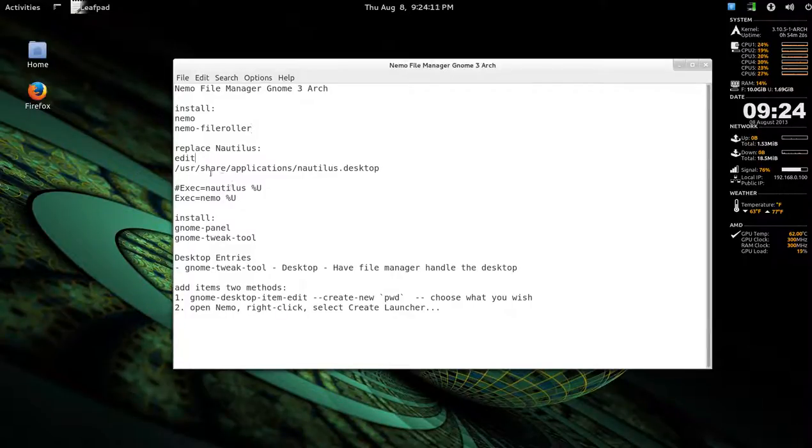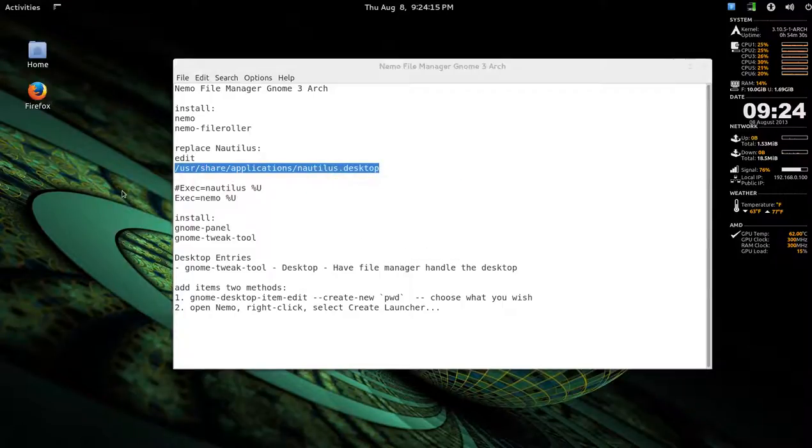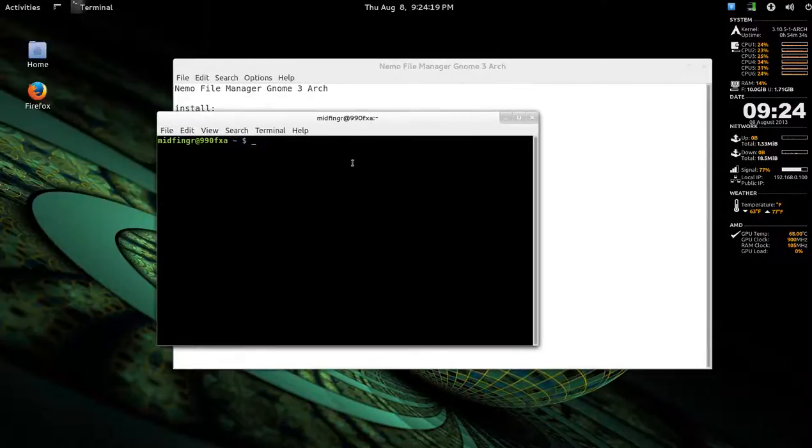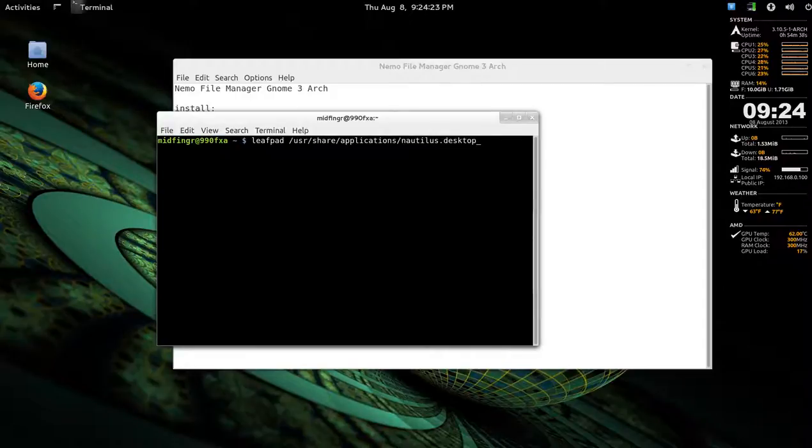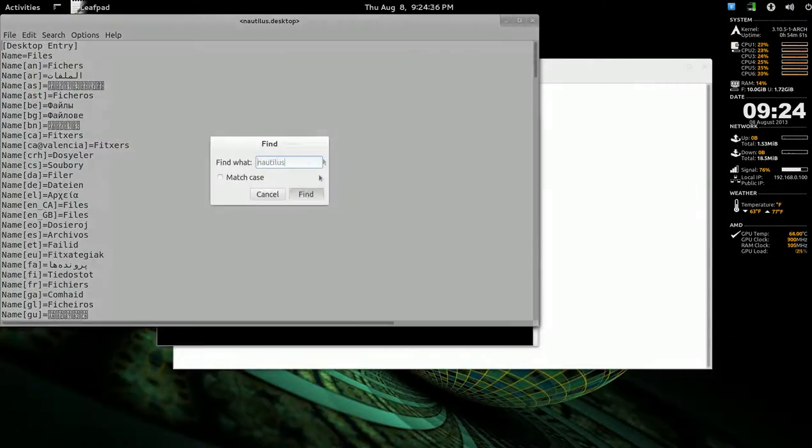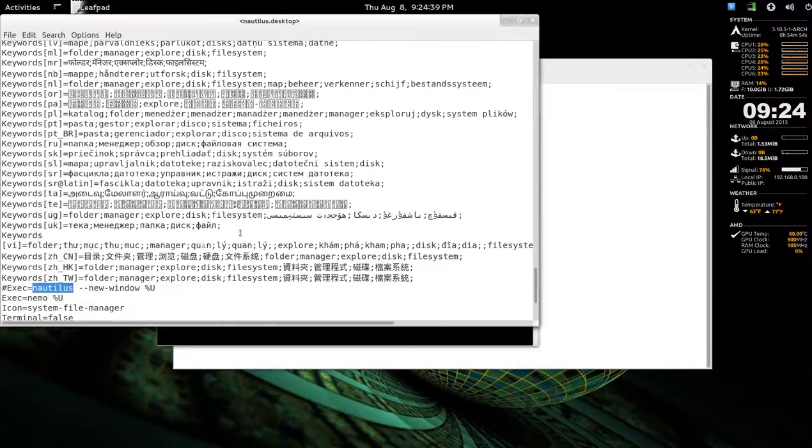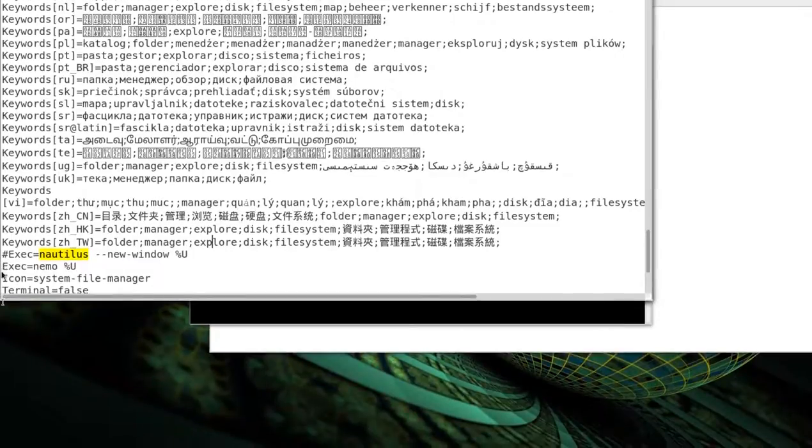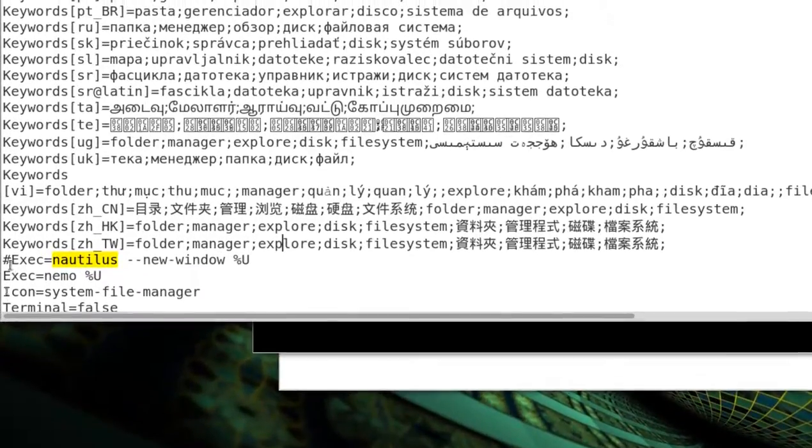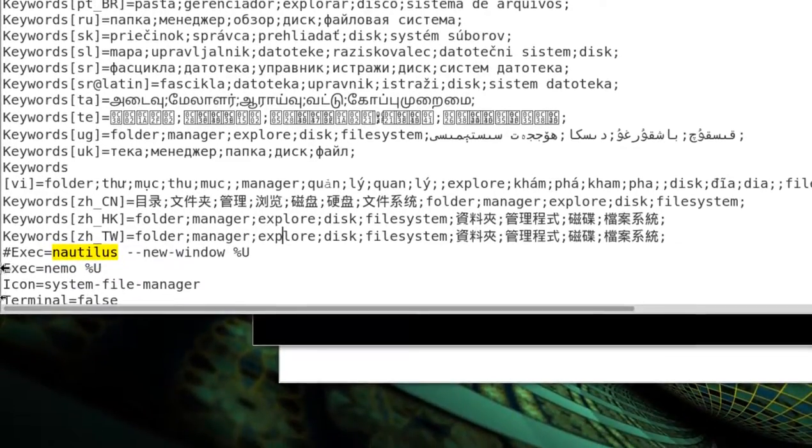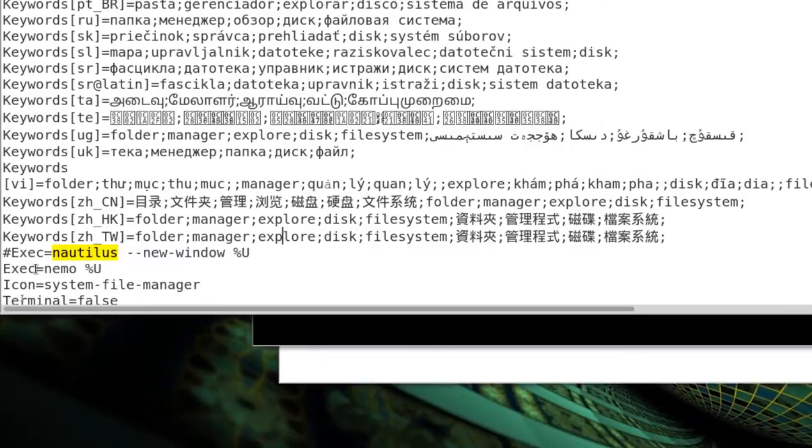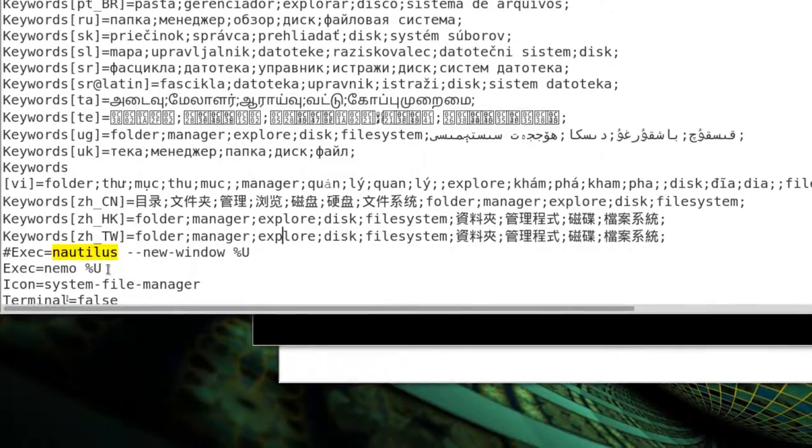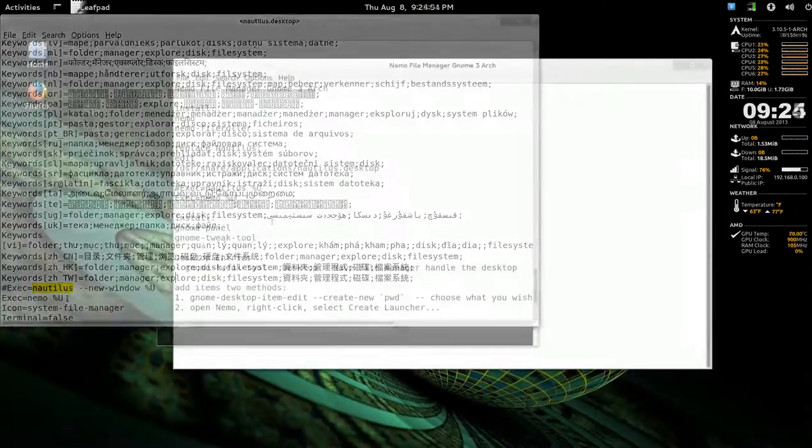And then we have to edit this file. So, I'll open a terminal, and I'll just leafpad that file. And you want to find Nautilus, and then press Ctrl-G to find it again. There it is. This is the one we want. So, you comment that out, this line here. And you add a new one, exec equals Nemo, percent, capital U. And save and exit.